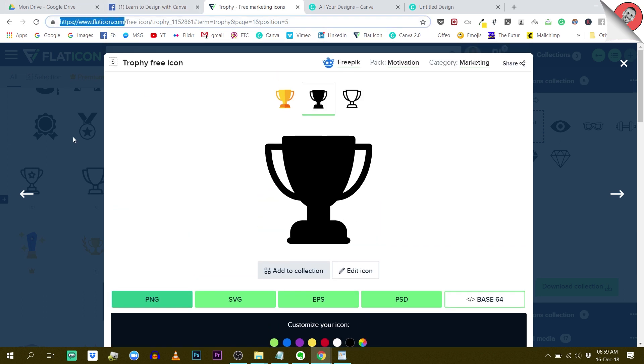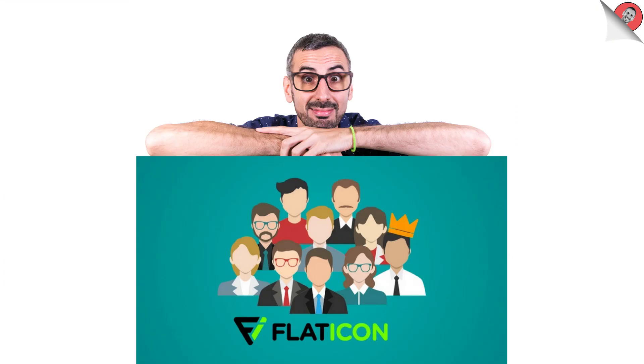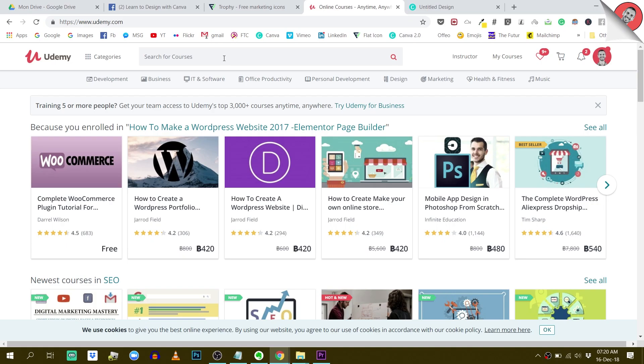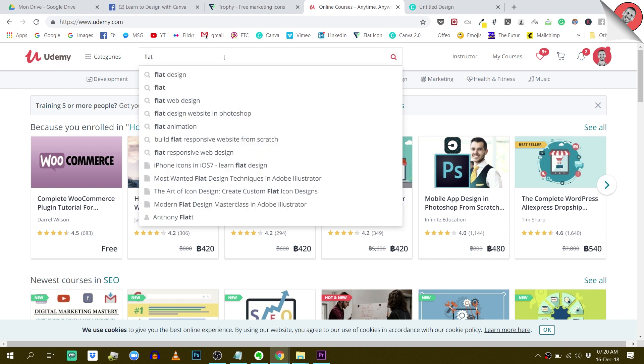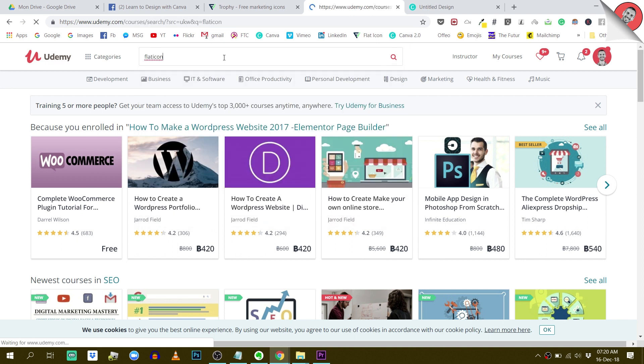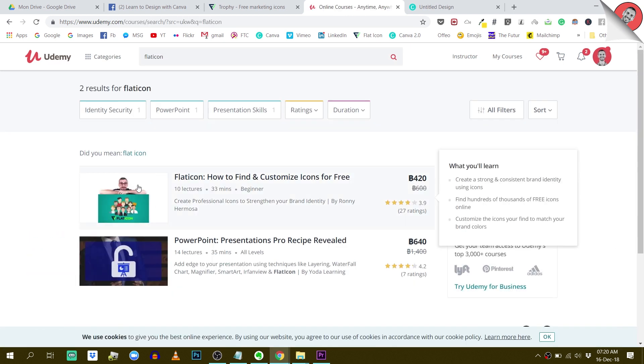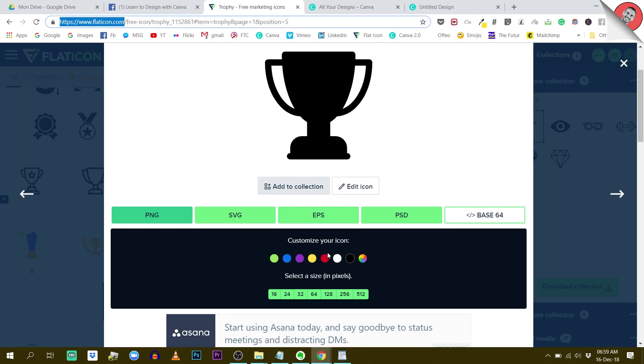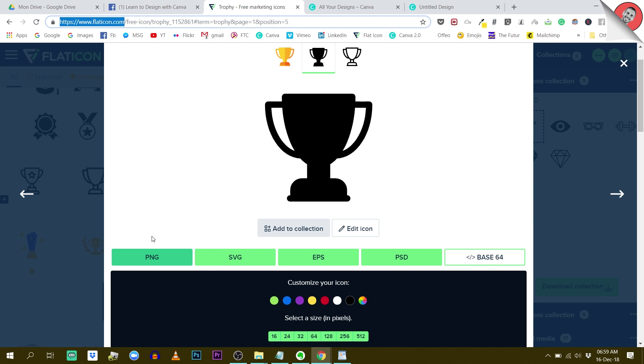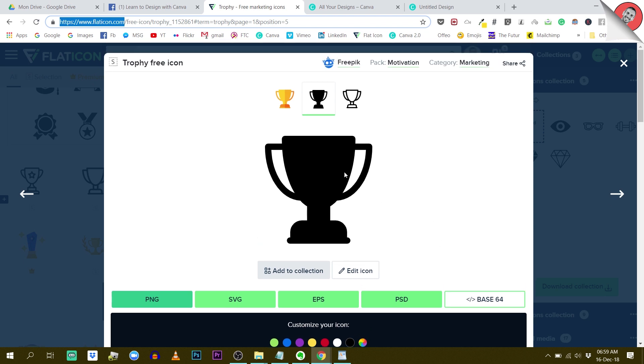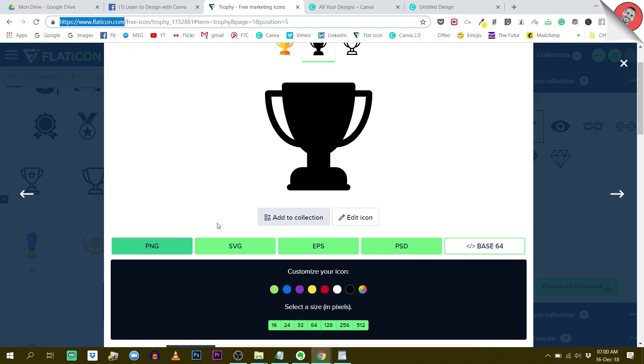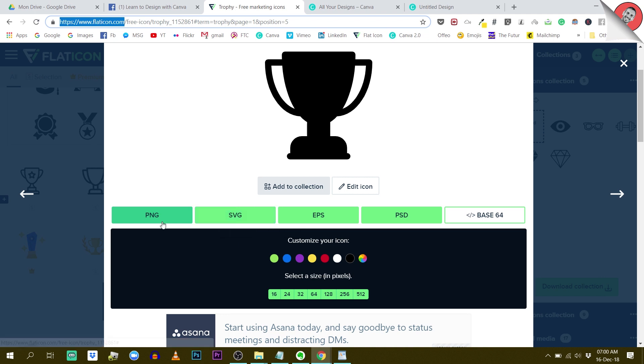For those of you who don't know this website, I highly recommend it. It's very cool. You can find tons of icons, and I even created a course about it. If you're interested in learning more about this platform, you can check out the course. But this is not the point of this tutorial. I want to show you the different formats. Once you've clicked on an icon that you like, you have different options for export.